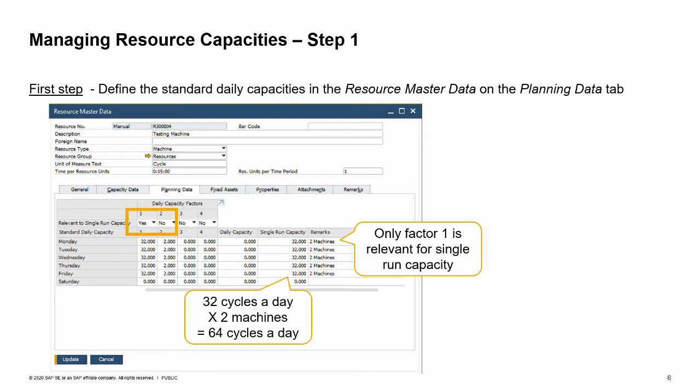Note there are two types of capacities: internal and single-run. The internal capacity is a simple calculation of the factor columns multiplied with each other. In our case, 32 cycles a day is multiplied by two available machines, resulting in 64 cycles as the internal capacity. The single-run capacity, however, only takes factor columns that are marked as relevant for single-run capacity into account. In our example, only factor one is relevant, and therefore each day has only 32 cycles in the single-run capacity.